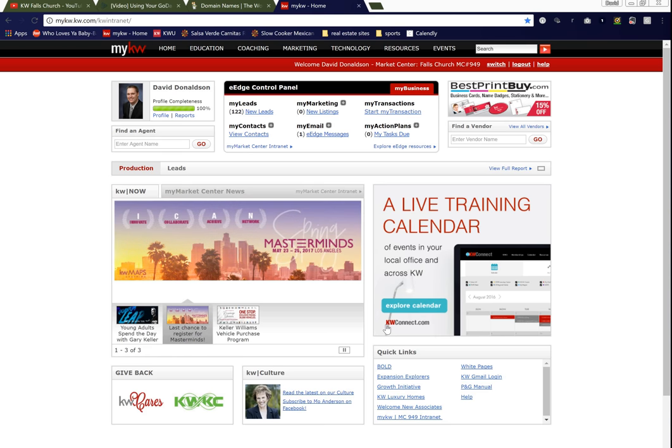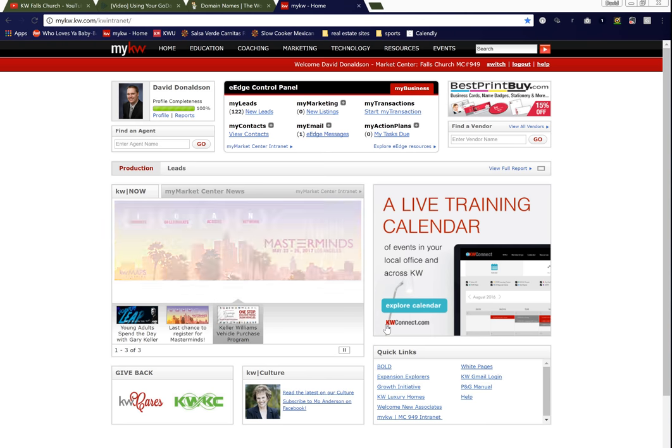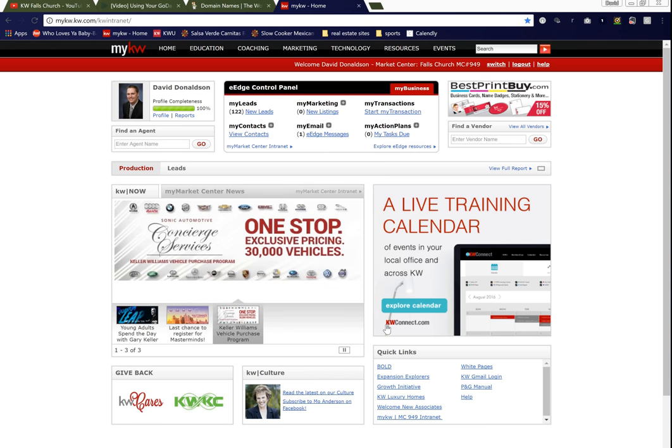Good morning, Falls Church. Dave Donaldson, Director of Innovation and Technology here today to show you how to change your Placester website and incorporate your GoDaddy domain name that you've recently acquired.